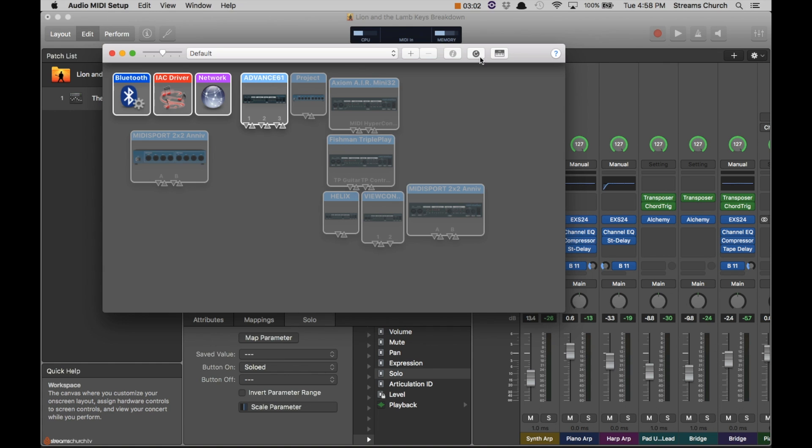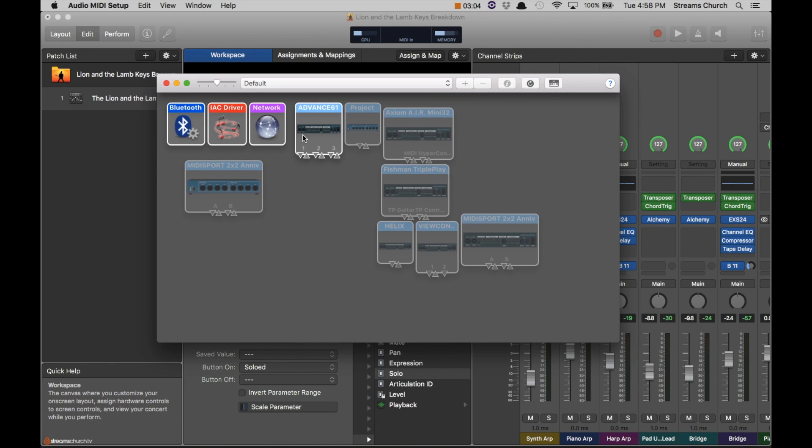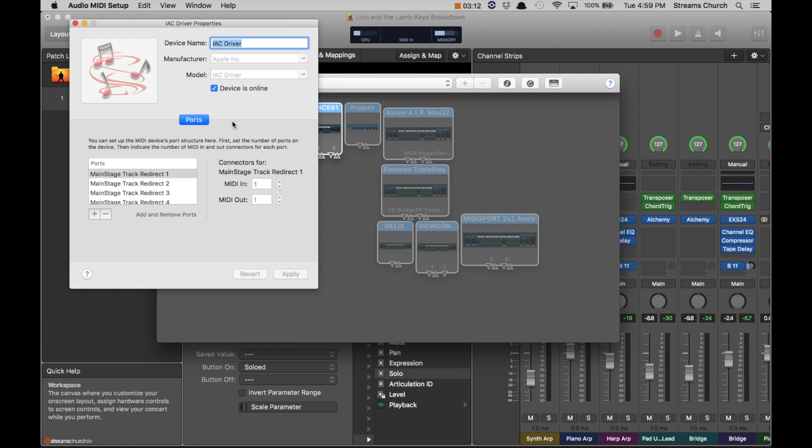So that's what we have for our audio setup. We've got a lot of different devices. What we want to make sure is enabled is your IAC driver. So go ahead and click that and you want to make sure the device is online.